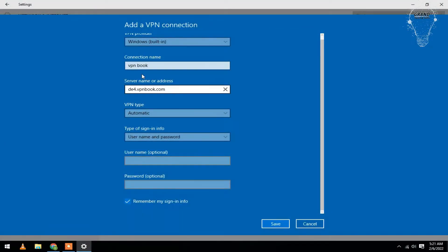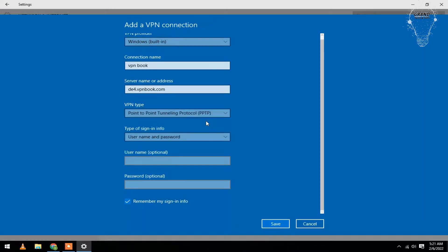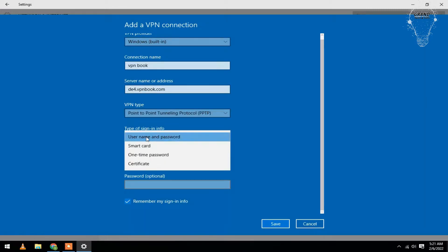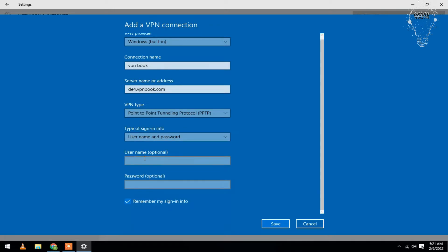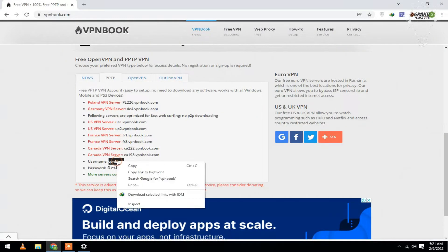Also select your PPTP setting and here select username and password. For username, go again to the website, copy your username and paste here.